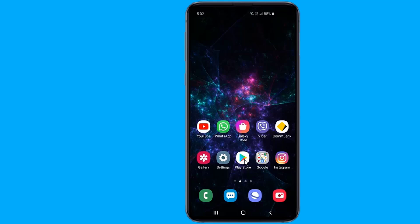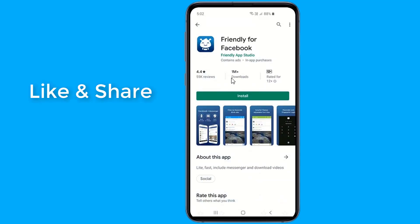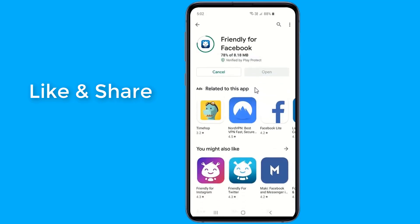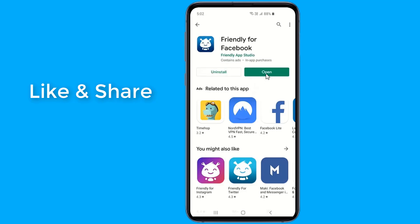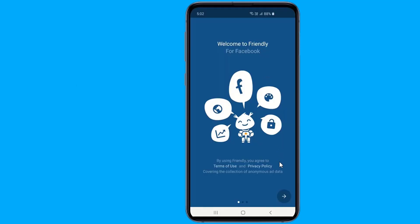Go to the Play Store and install Friendly for Facebook. This is an unofficial app that changes the style of Facebook to a black theme. Friendly is the most complete alternative to your favorite social network. Login with your email and password to enjoy Facebook premium features.